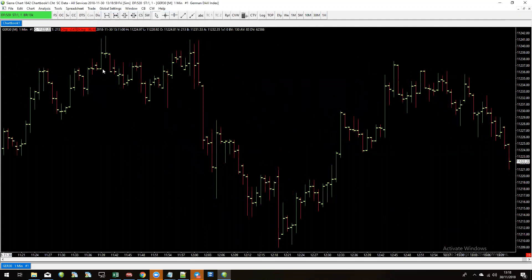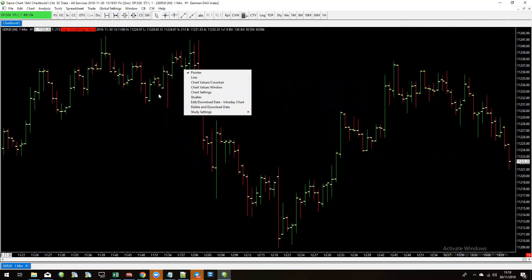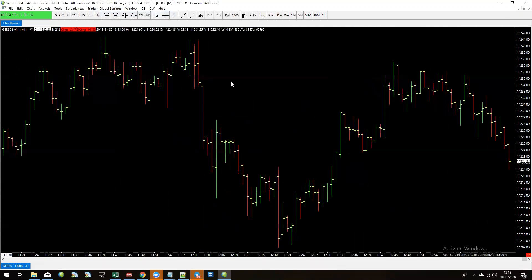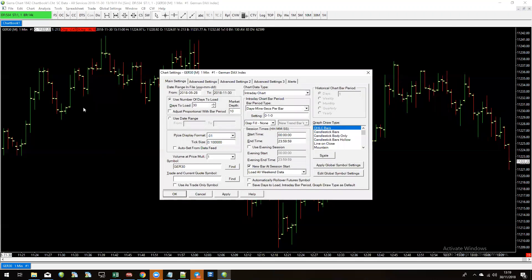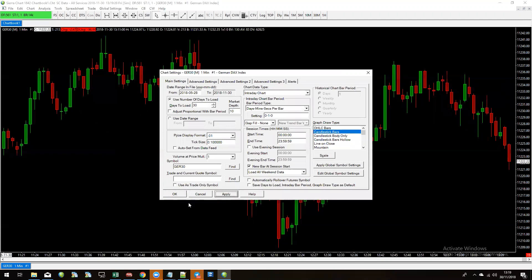Next, I want to change the way the candles look. Press F5 on the keyboard to open the chart settings menu and change the bar type to candlestick bars, then press Apply. There are a lot of settings here but for the moment I'm not going to change any others — these are what the default settings on mine are set to, and yours should be the same.